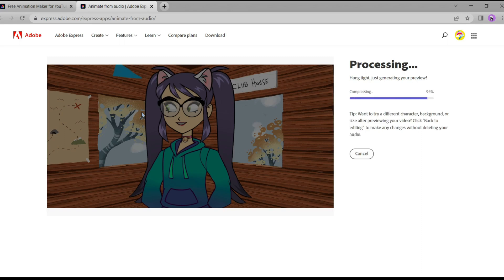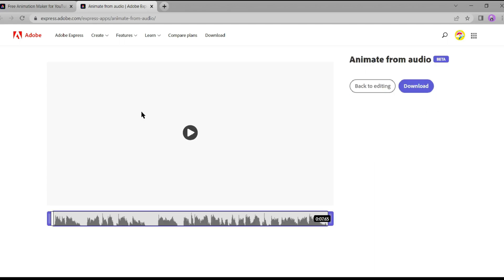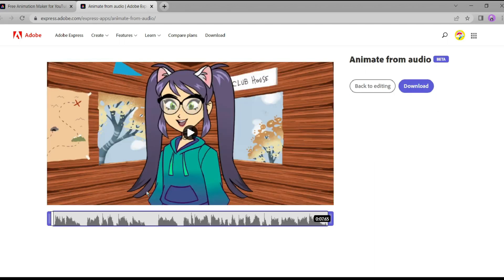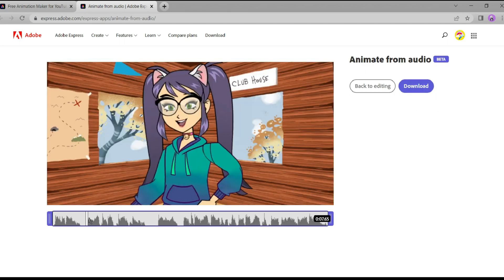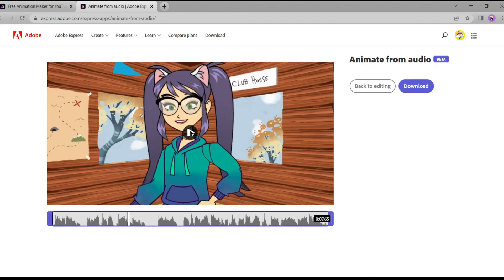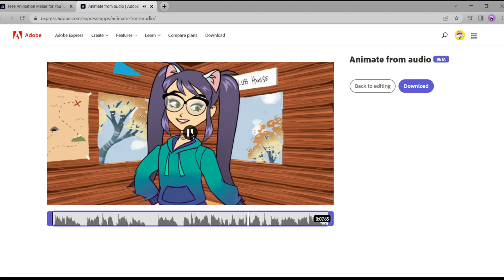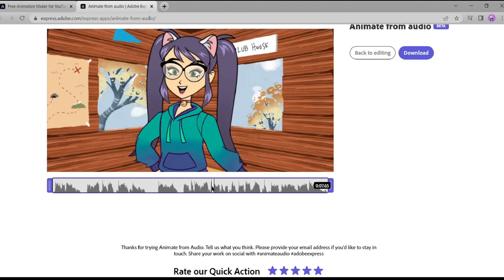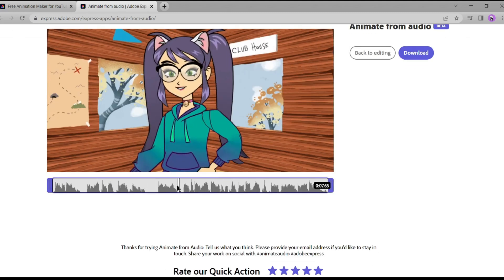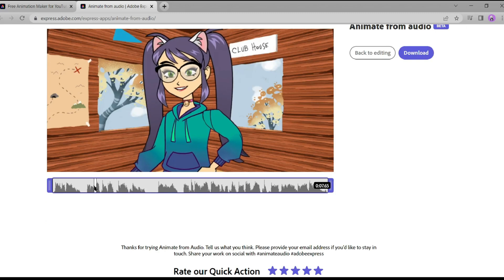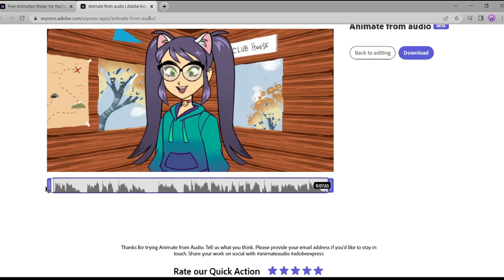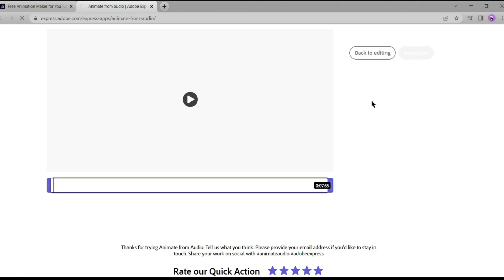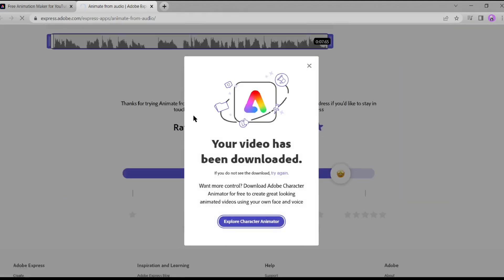This might take a little time, but trust me, it's worth the wait. And there you have it. Adobe Express has successfully created our own stunning animation video. If you want to make any adjustments, you can always sync again until you're satisfied. Finally, click on that download button and we're ready to unveil our masterpiece to the world.